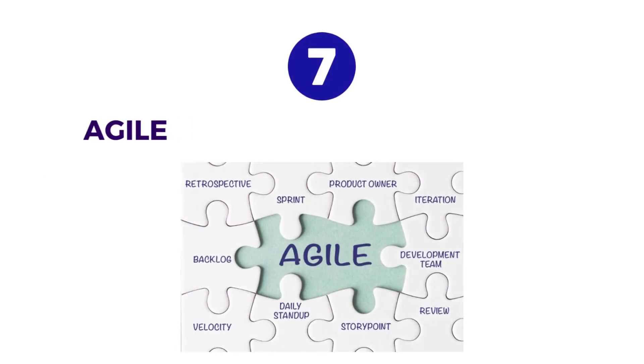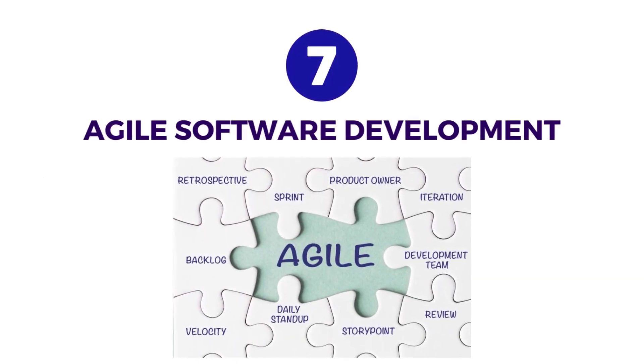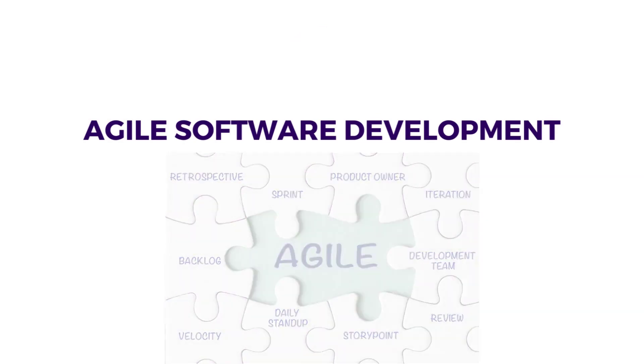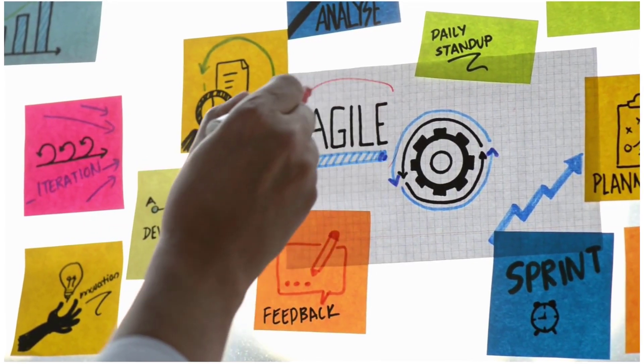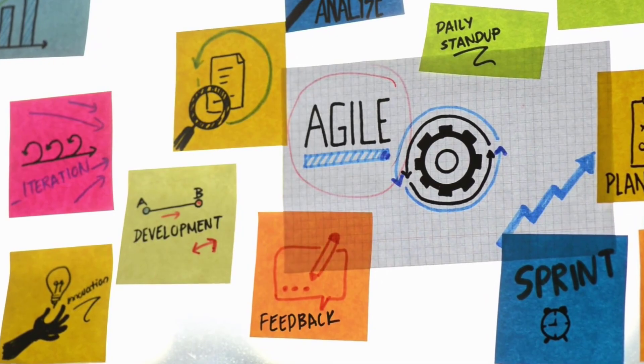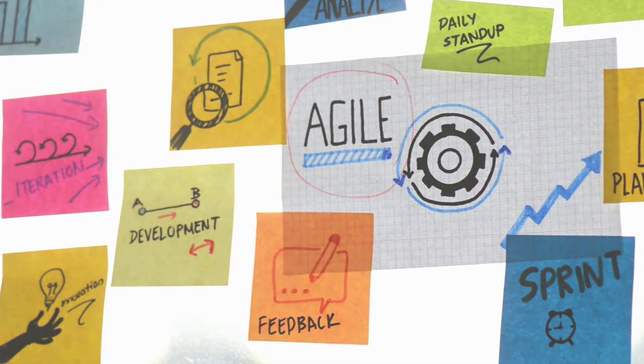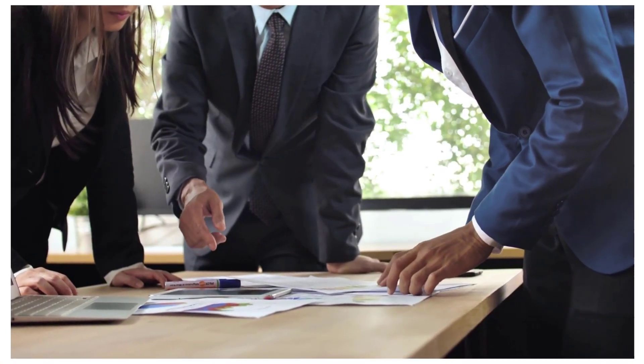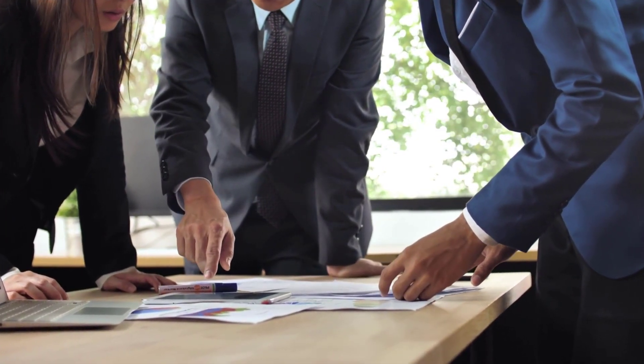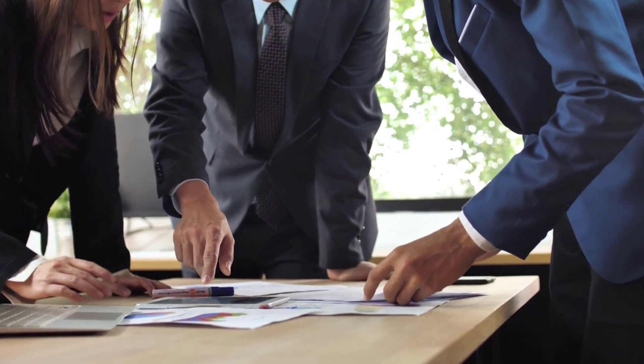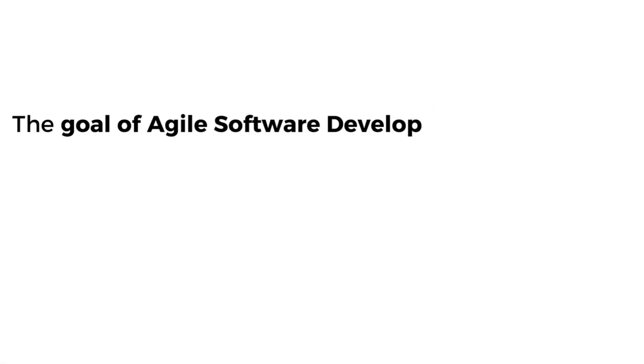Number seven is Agile Software Development. Agile is a broader approach to product development and project management. It emphasizes flexibility, collaboration, and customer satisfaction. The goal of agile software development is to deliver working software quickly and adapt it to changing user requirements. Popular agile methodologies include Scrum, Kanban, and Lean.